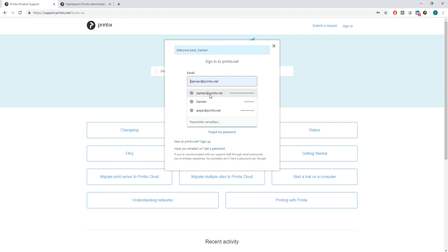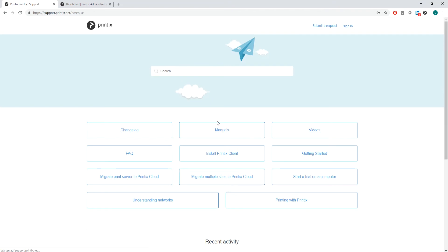Once I'm signed in, I can drop down the menu and show my activities.